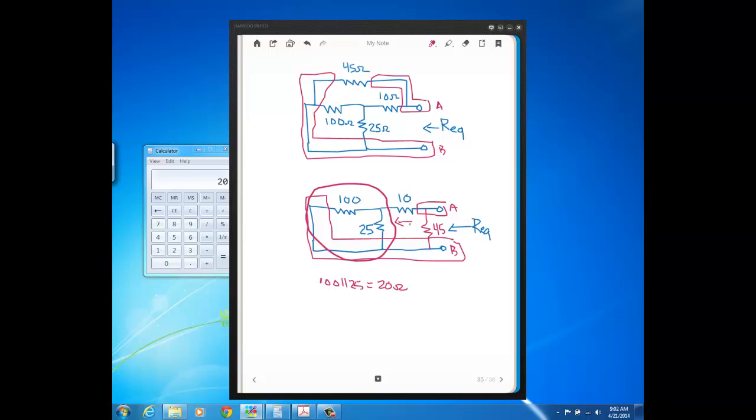because as we did before, we would still start with the 125 in parallel, get 20, then add 10 to that. But now the 45 is in parallel with the rest of the circuit here, so you see REQ would equal 30 in parallel with the 45.